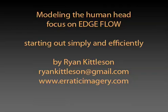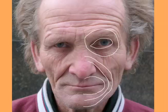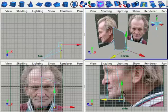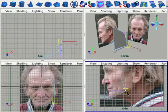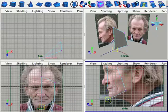This tutorial demonstrates a fast and easy way to achieve good edge flow on a face model. The two most important structures on the face are the eyes and the mouth, so we will concentrate on creating good edge flow for those areas first, and the other areas of the face will become subordinate to the eyes and the mouth.